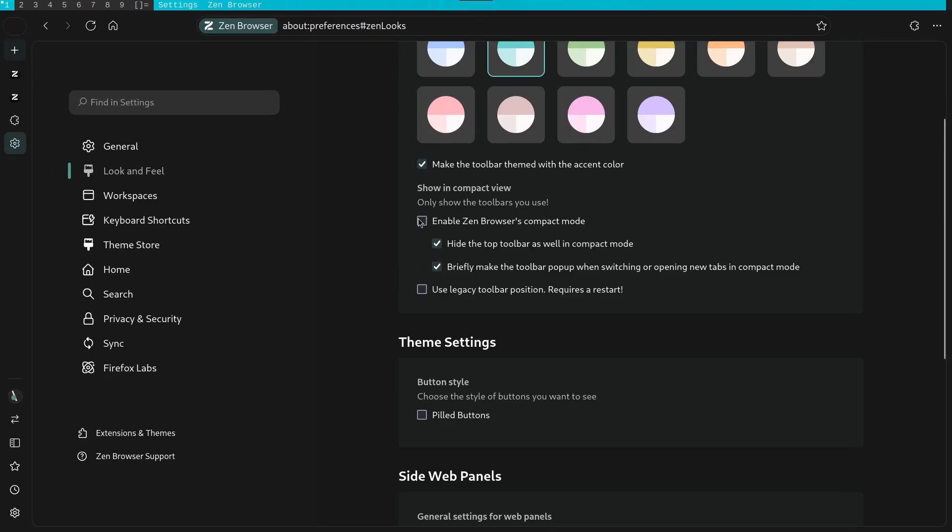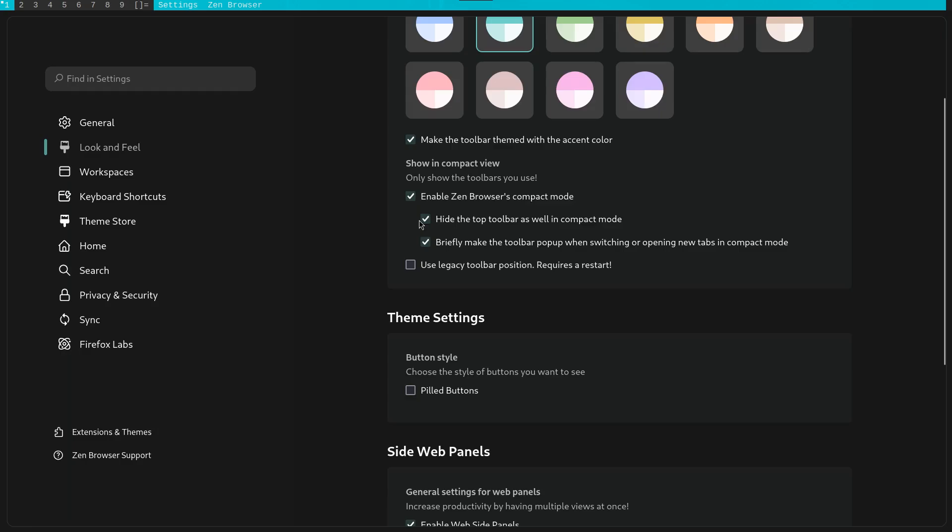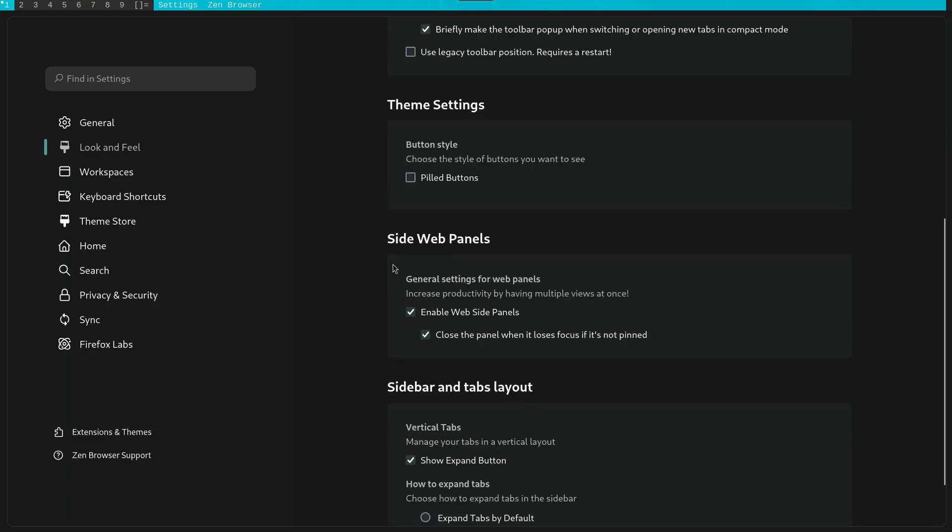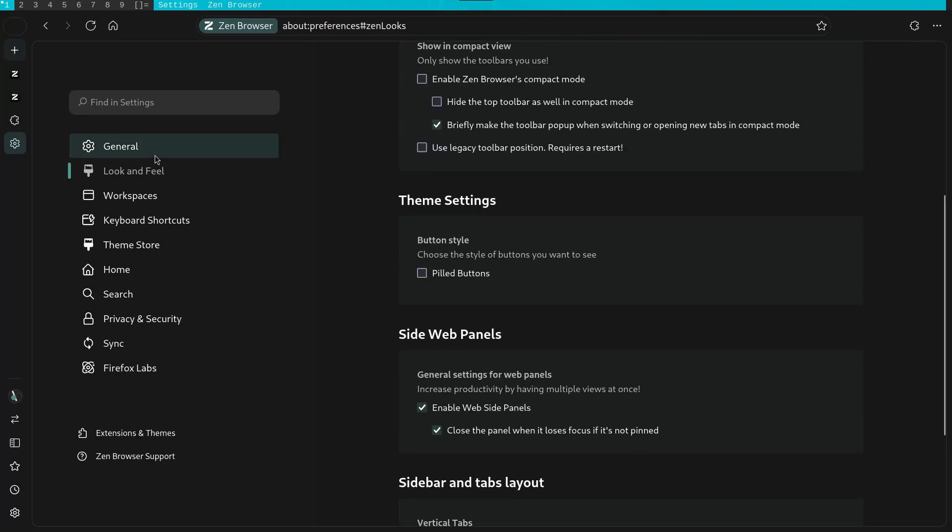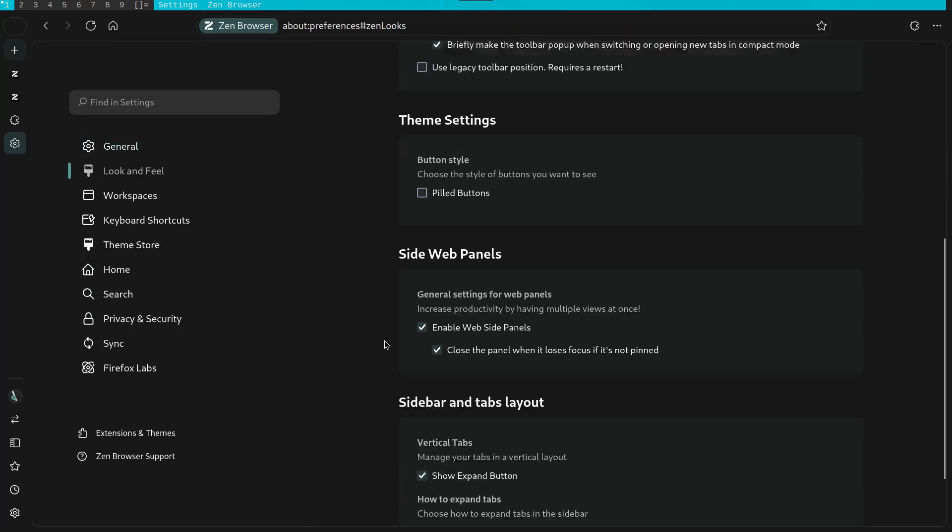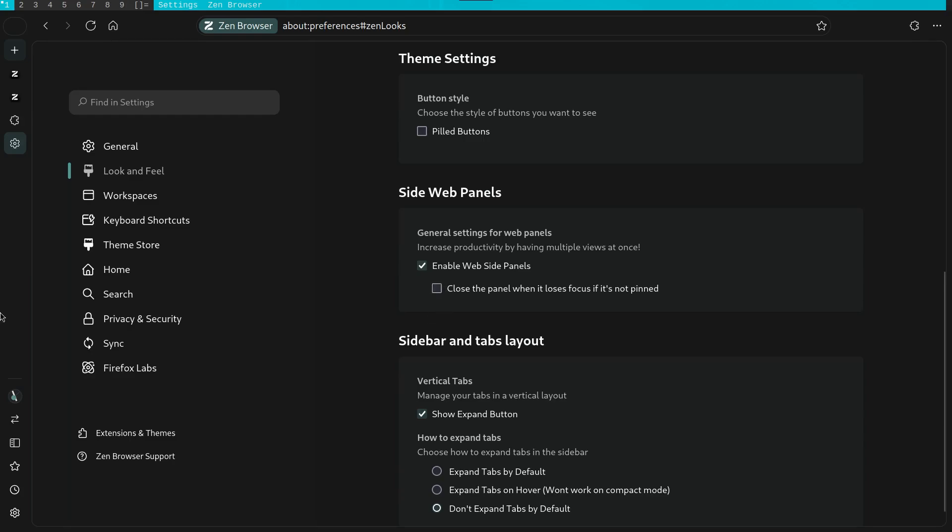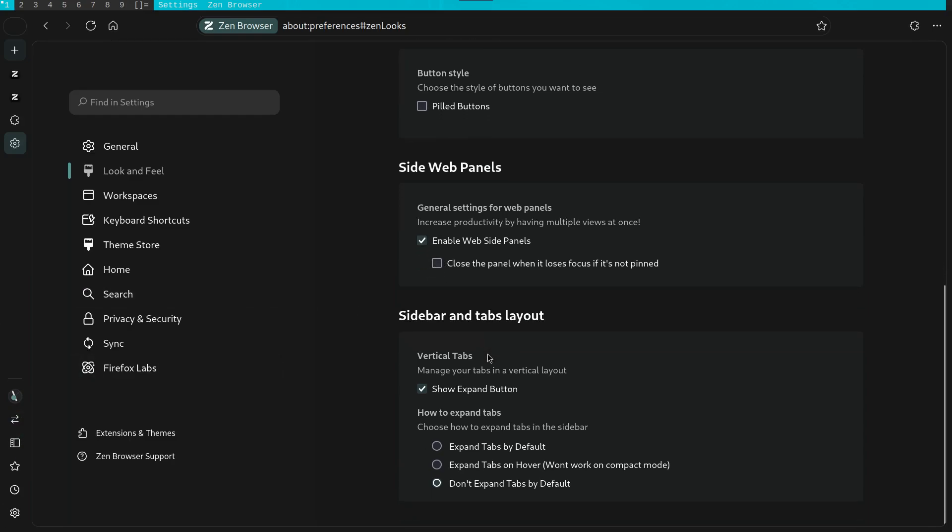You can also hide the URL and toolbar as well. Furthermore, you can also enable or disable the side panels if you wish. In the same way, the layouts and tabs can be hidden too.